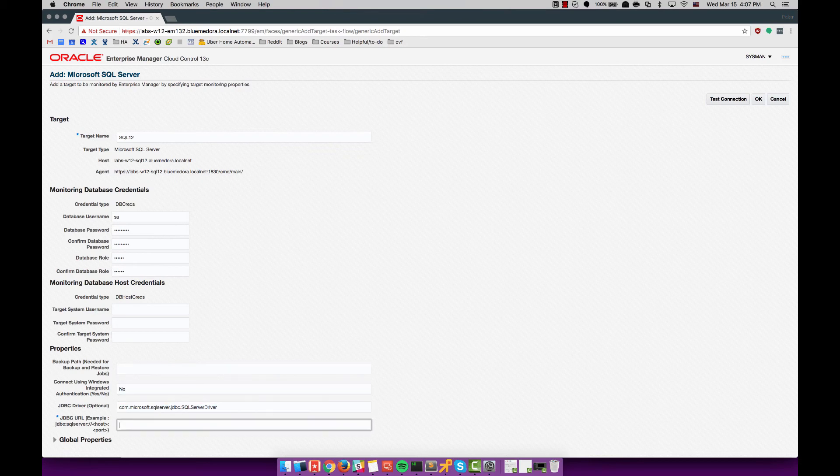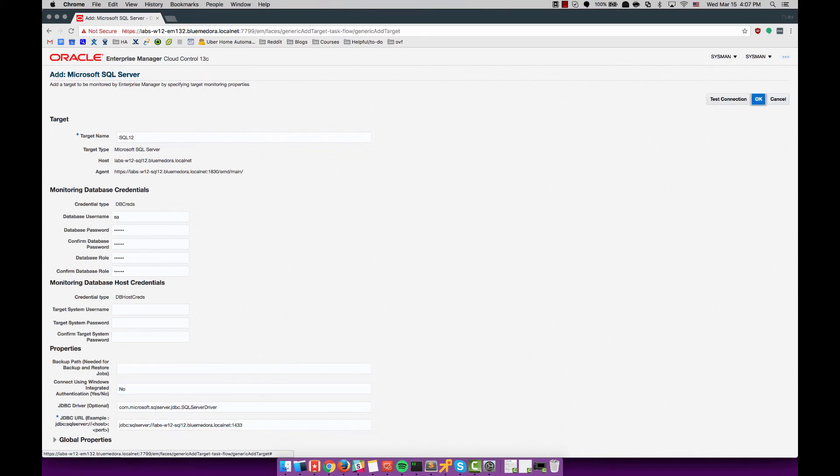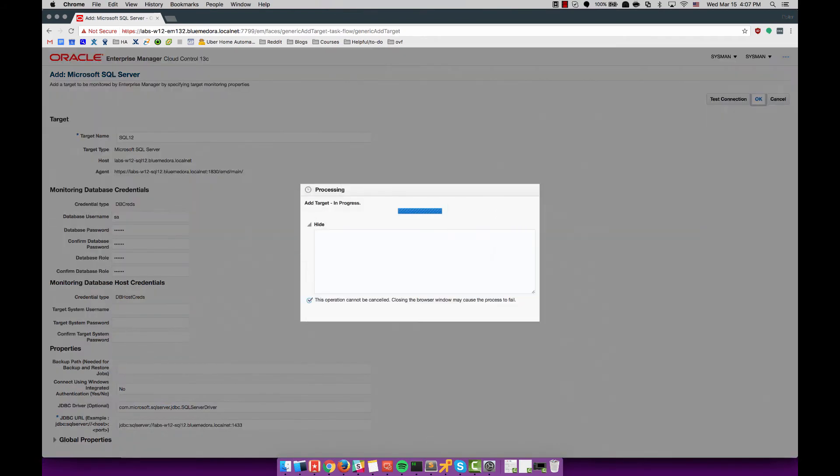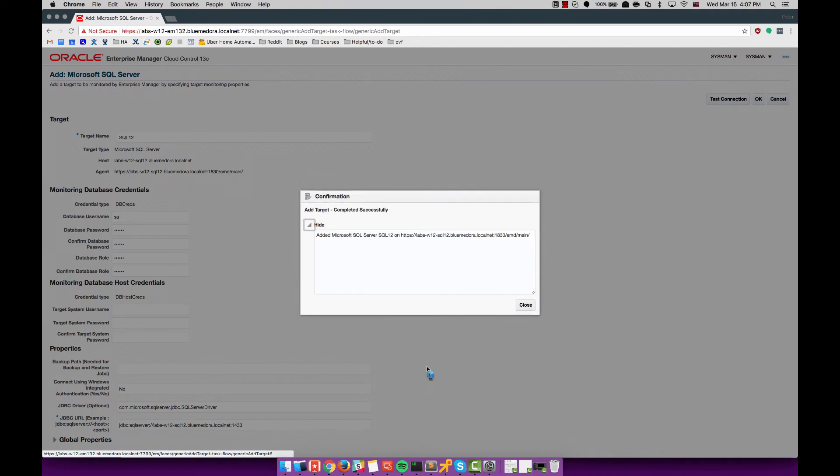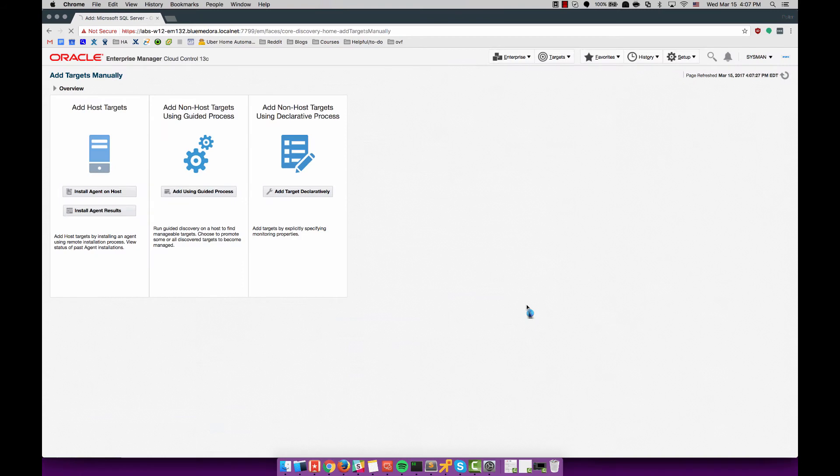Here is the SA role, the database password, the sysadm as the database role, and the JDBC URL of the 2012 server.